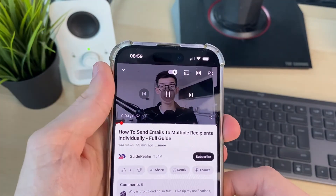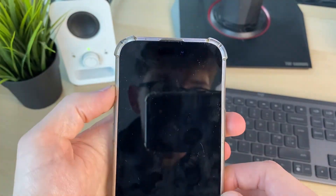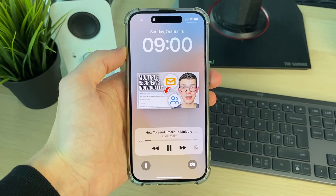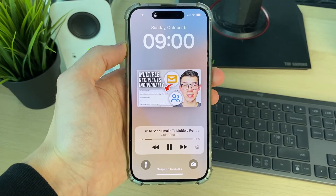Now I'll set the video playing and turn my screen off. If you found this useful, then leave a like.